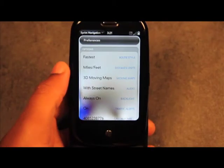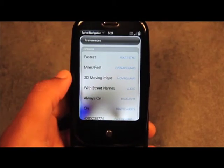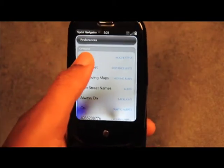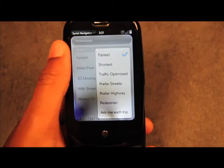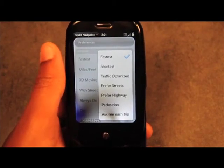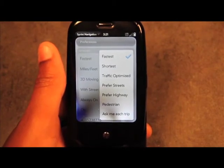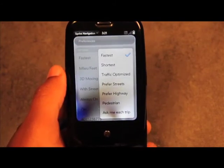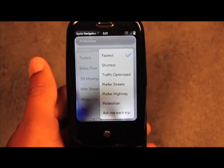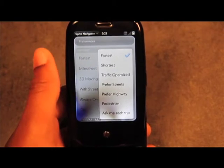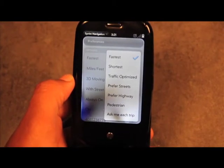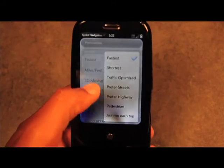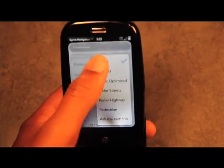Let's open up Preferences. This is where you can tweak the GPS to your liking. You have the option of finding the fastest route or the shortest route. If you don't like driving highways you can select preferred street, or if you only like highways you can select preferred highway. If you're walking you can select pedestrian, and you can change these for different trips.